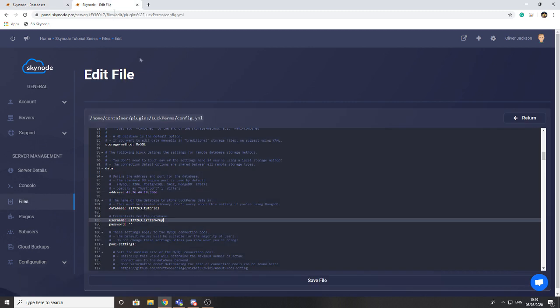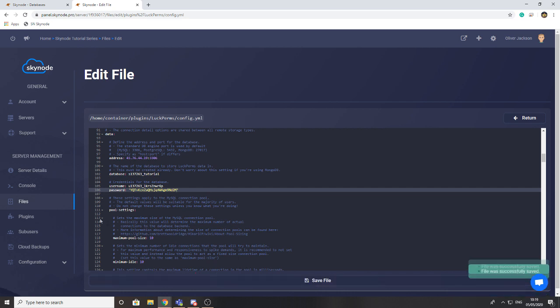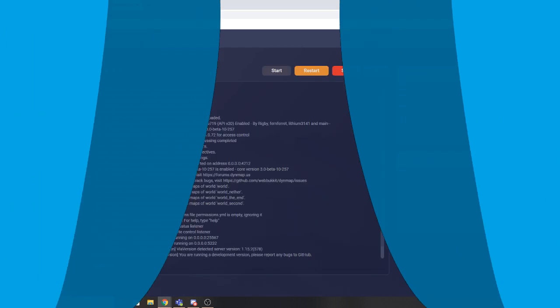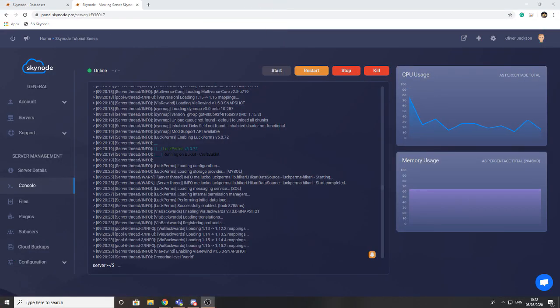The same with the password. What this is going to allow the plugin to do is actually connect to the database. So now that we've done that we're just going to press save and we're going to restart the server. I'll be back once the server has restarted. Now I've gone ahead and restarted the server.